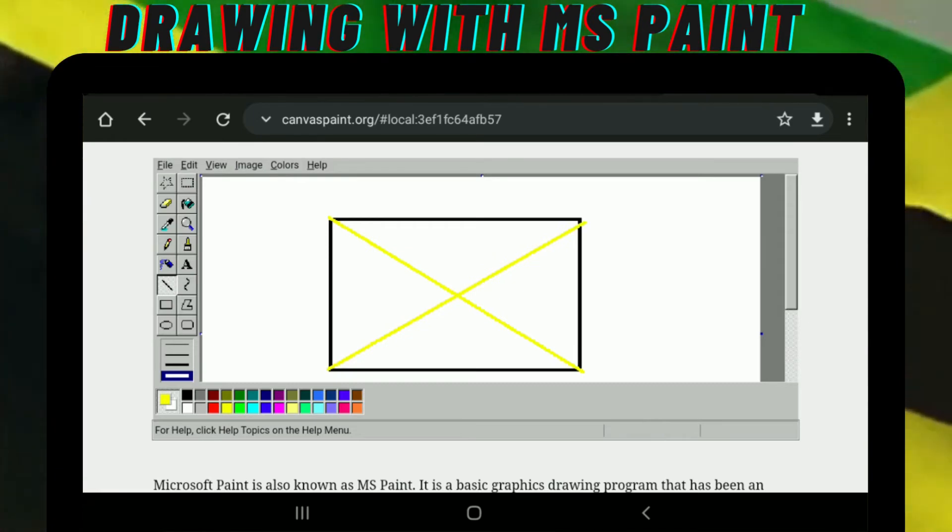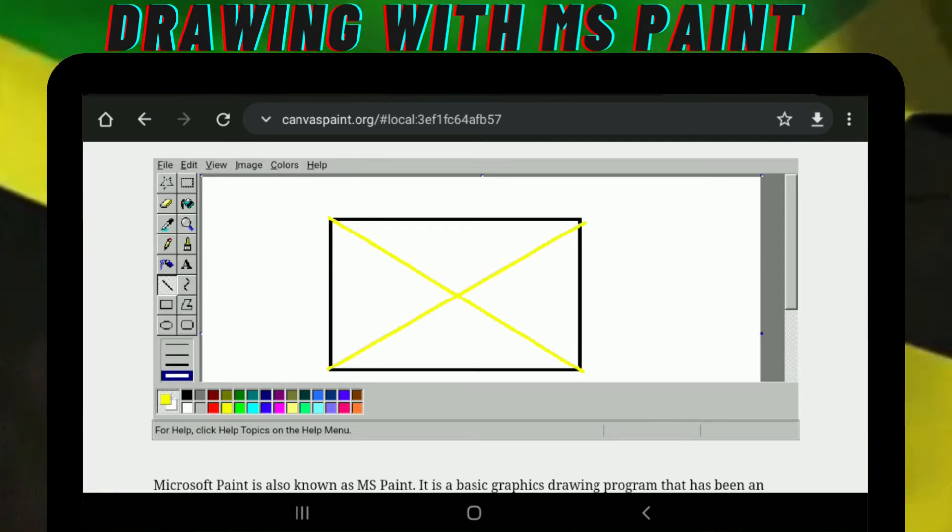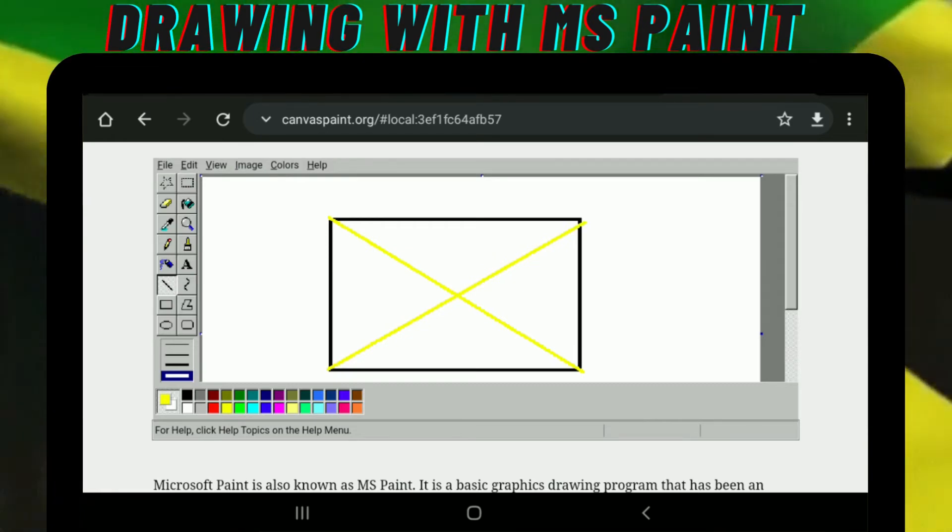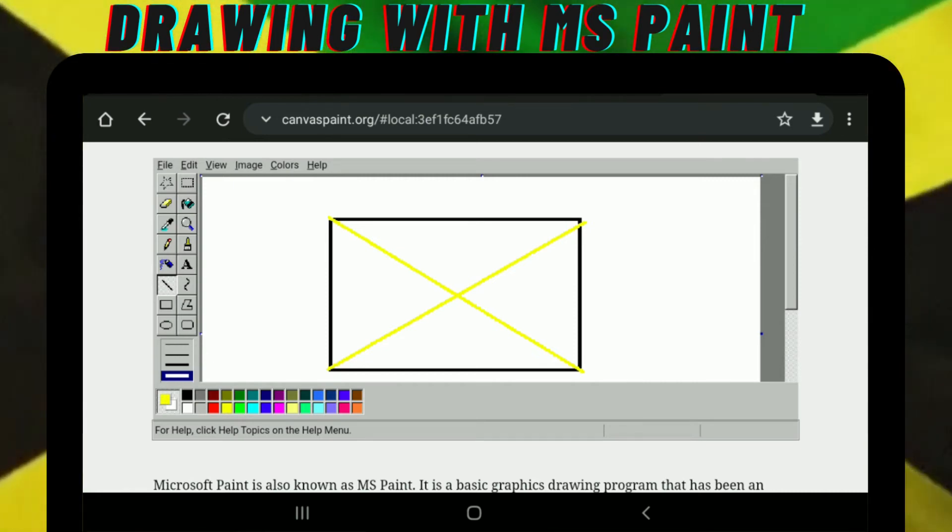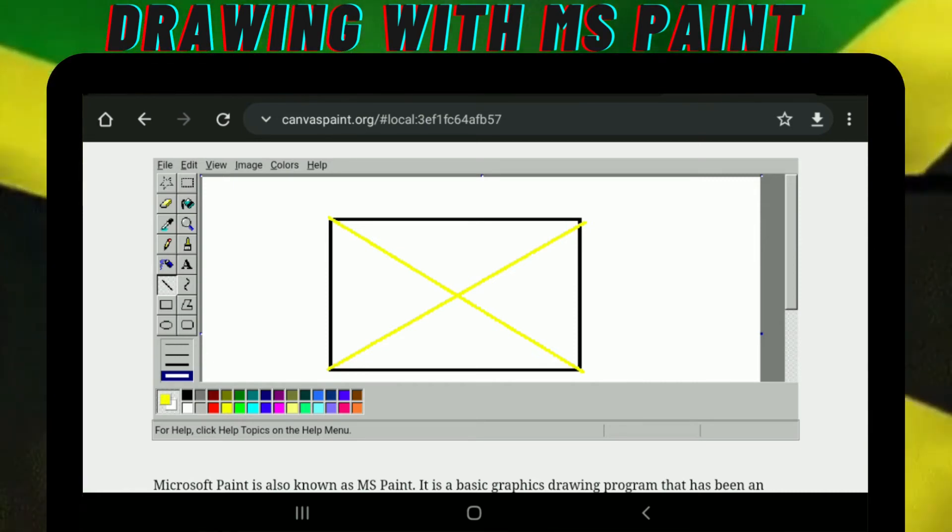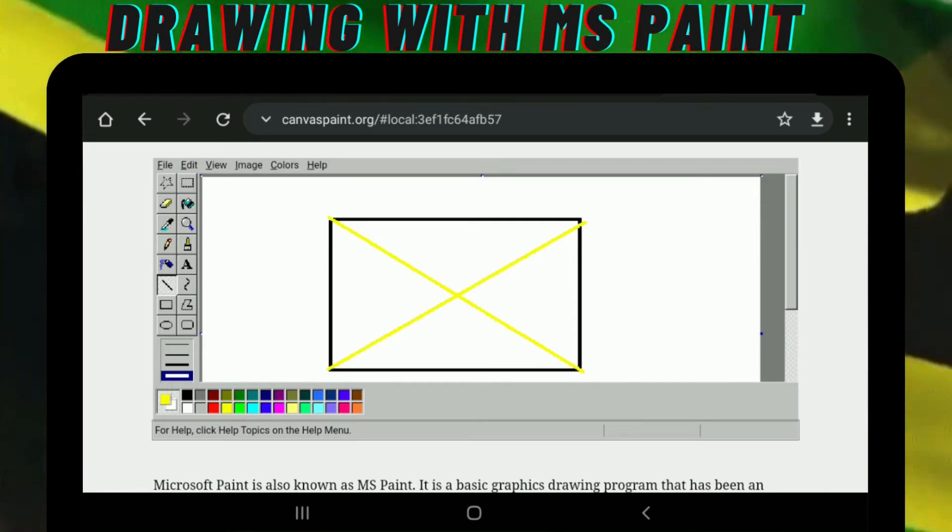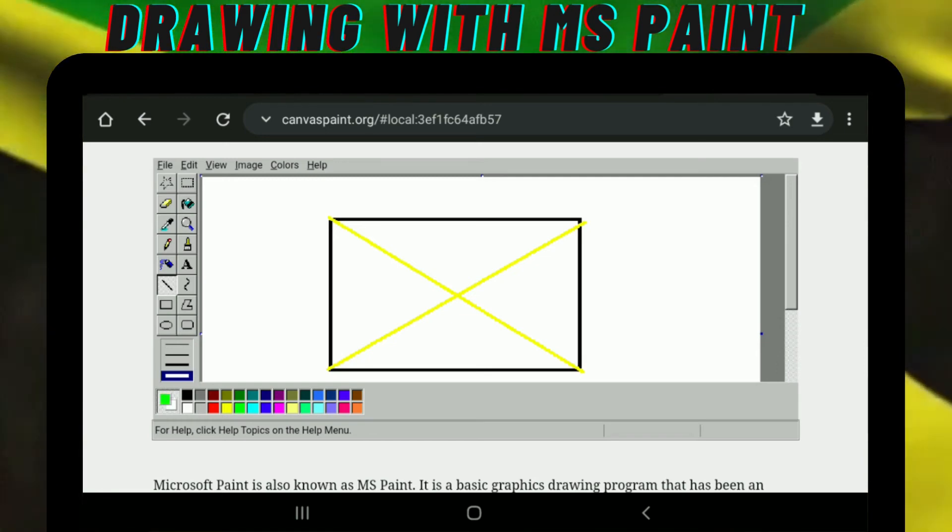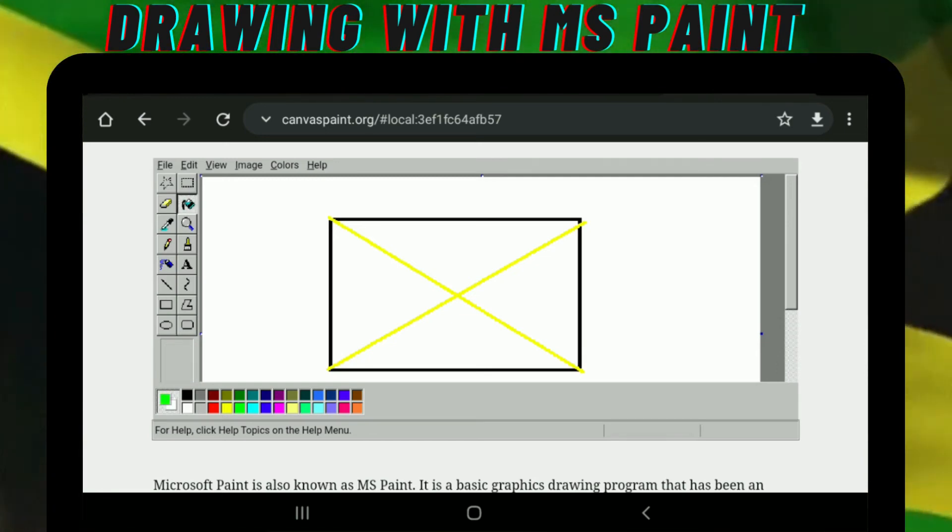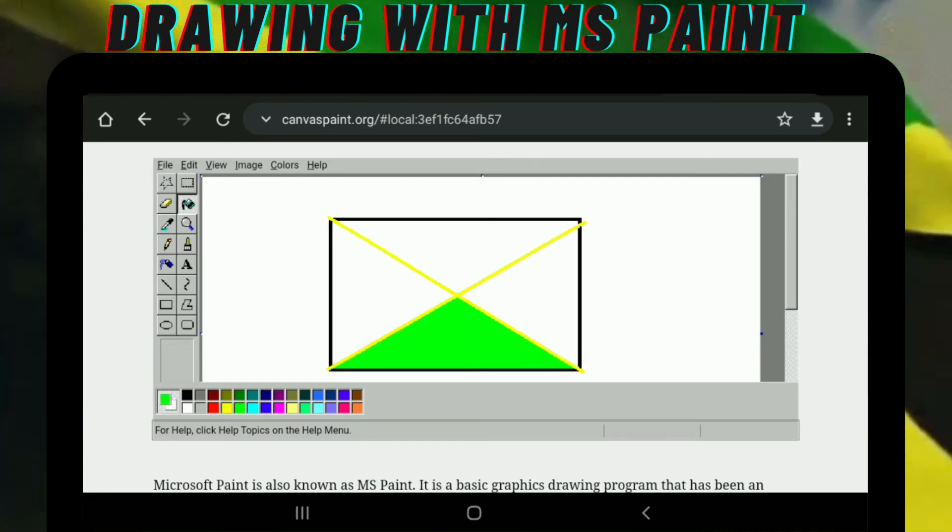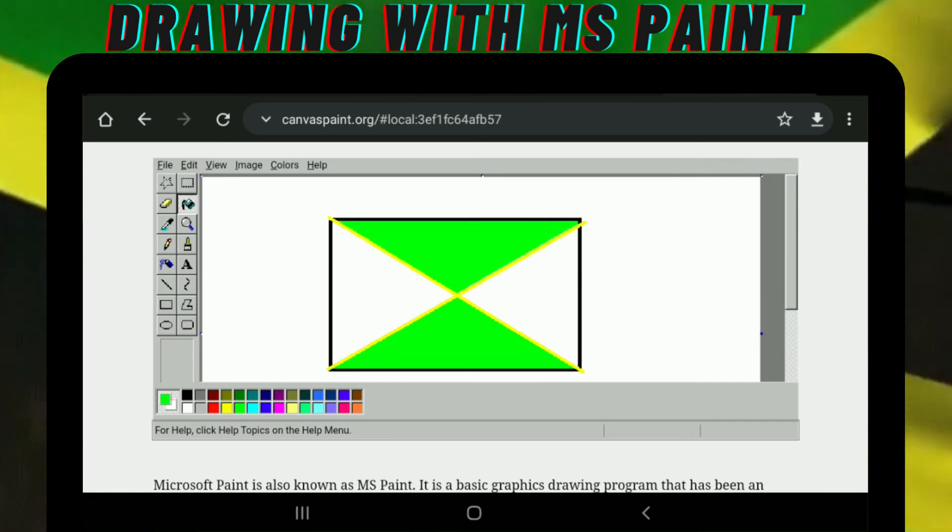So after you're finished drawing your lines, you're going to select this can and anywhere you tap, it's going to fill with color. I'm going to get my green. You're going to color it here and color it there.